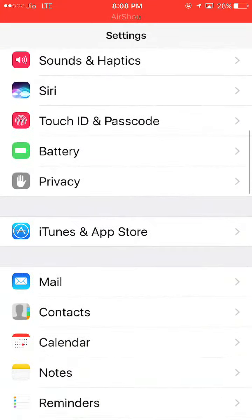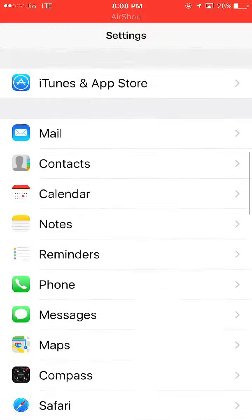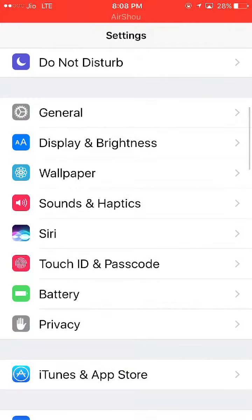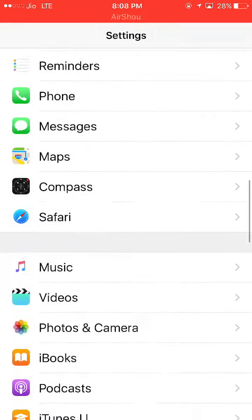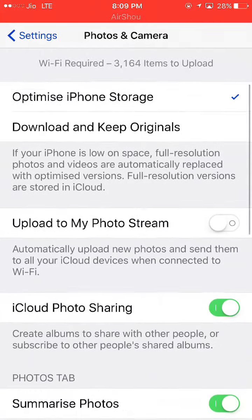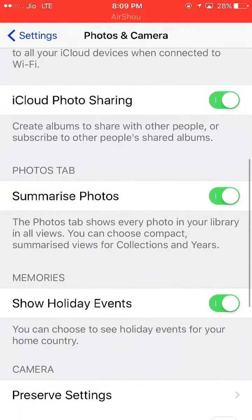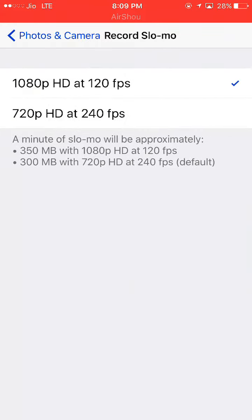In Settings, you have to go to Photos & Camera, which you will get here. You can see Photos & Camera - click here. Here you will get Record Slo-mo, and you will see two